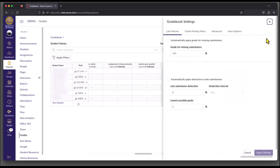This is going to take you into your gradebook settings. Once there, you're going to select View Options.